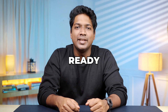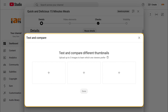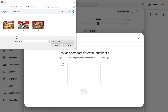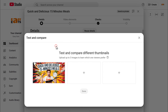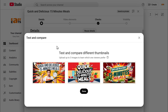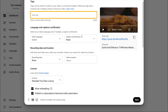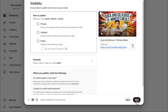Alright, once you've got the thumbnails ready, let's upload them. In the Test and Compare section, click on the plus button to upload the thumbnails you've created. And once it is finished, click done to save your selections. If there are any additional details to include like tags, you can add them now. Then keep clicking next until you reach the visibility section. Now here you need to note something very important.